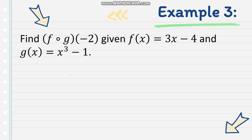Next, let's find f of g of negative 2, given f of x equals 3x minus 4, and g of x equals x cubed minus 1. This still involves composition of functions, but this time we also have a value of x, which is negative 2. So after we do the composition, we still have to evaluate our answer with the given value of x, which is negative 2. Looking at f circle g, g is our input.